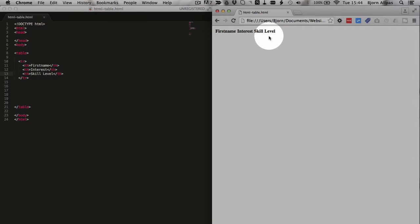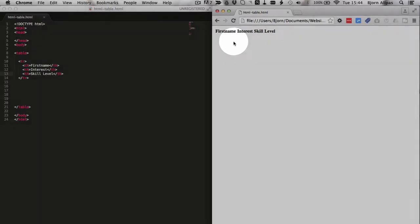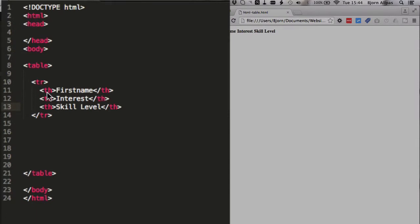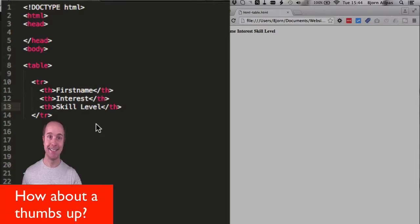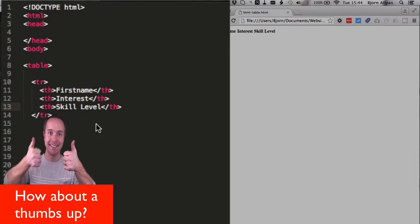And something that browsers do, every browser I believe, for th tags, it centers the text, and it makes the text bold by default. When we add the td tags in just a moment on our other rows, you'll see that they're not centered, not bold. And that's default functionality. So don't freak out if that happens, that's how it's supposed to be.